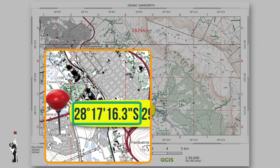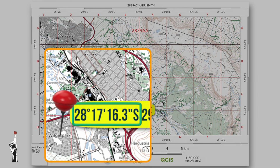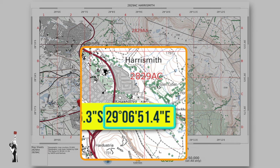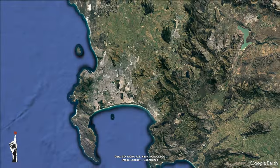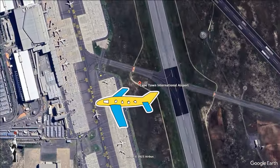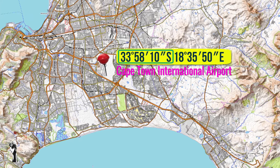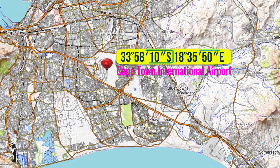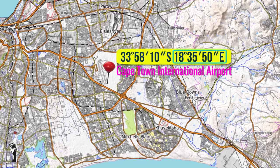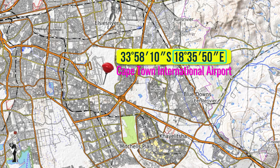Latitude is given first by stating how many degrees, minutes, and seconds north or south the place is. Then longitude is given by stating how many degrees, minutes, and seconds east or west the place is. For example, Cape Town International Airport would be found at 33 degrees 58 minutes 10 seconds south, and 18 degrees 35 minutes 50 seconds east. Now let's look at how we would calculate this.